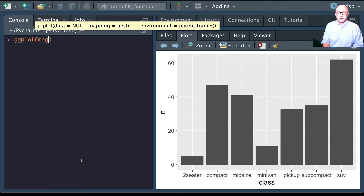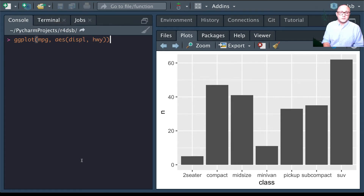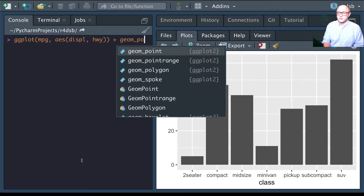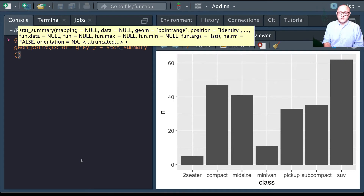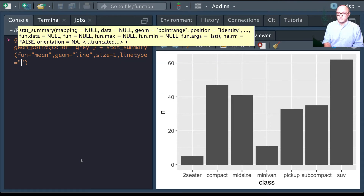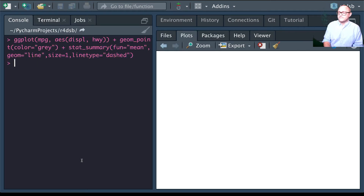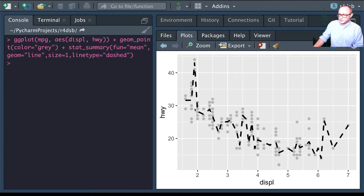Using ggplot with mpg data, aesthetics set to displacement and highway miles, we add geom_point with color set to gray. Then we add stat_summary with function set to mean, geom set to line, size set to 1, and linetype set to dashed. The result shows our scatter plot with a black dashed line representing the mean highway miles at each displacement value.